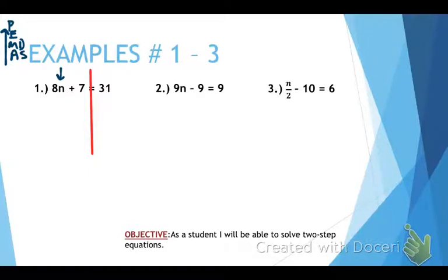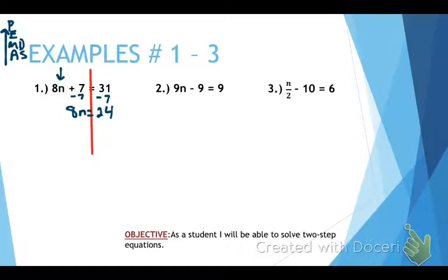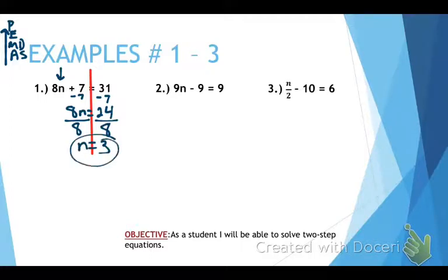We do have an add or subtract: we have a plus 7. So we're going to do the opposite of plus 7, which is minus 7 from both sides. We're going to subtract 7. That gives us 8n, because 7 minus 7 is 0 so it goes away, and 31 minus 7 is 24. Now we're not done, because now it's a one-step equation. We do the opposite of multiplying by 8, which is dividing by 8. We divide both sides by 8 and that gives us n equals 3. You can go ahead and check your answer.